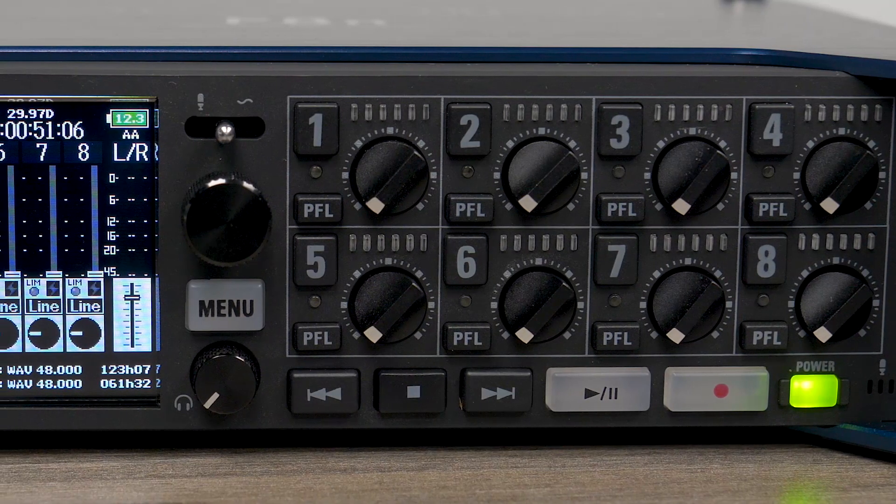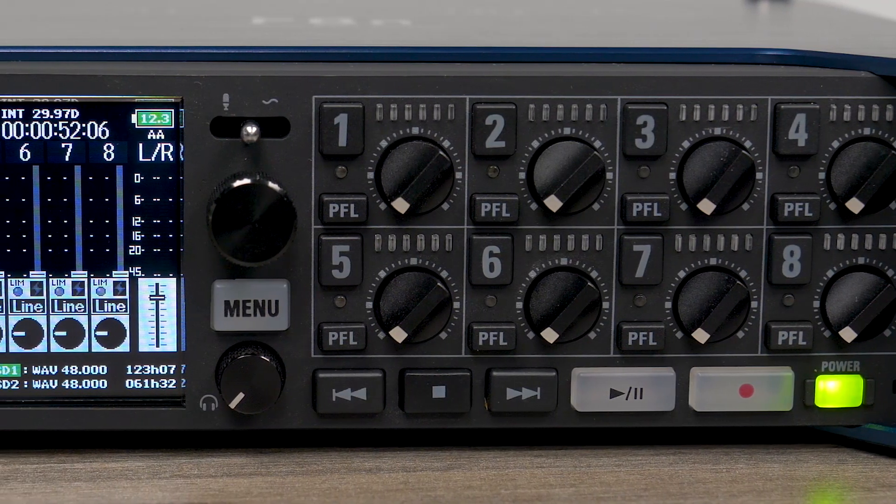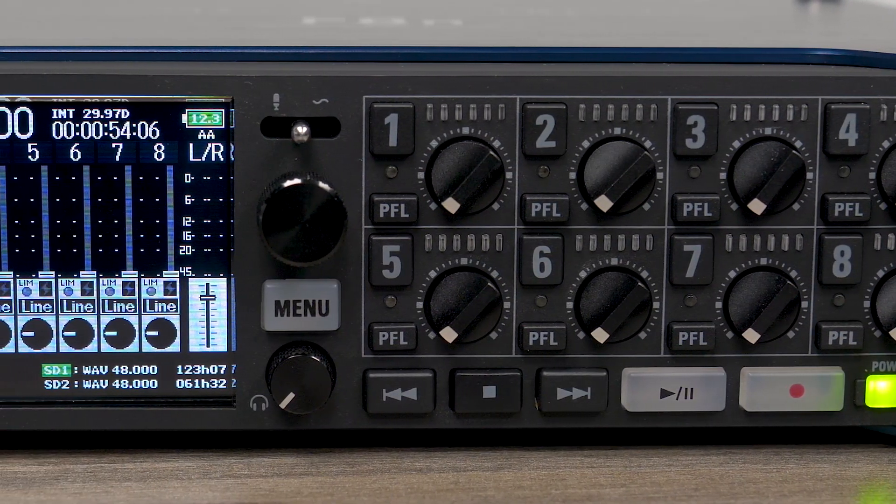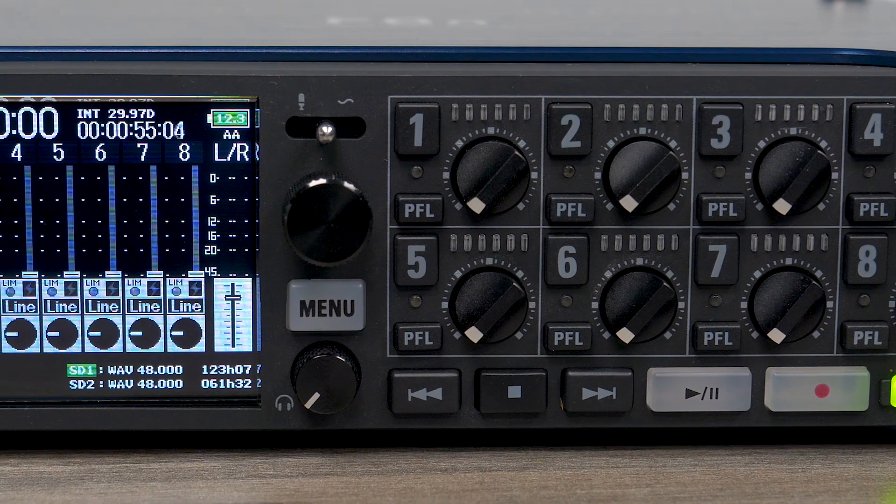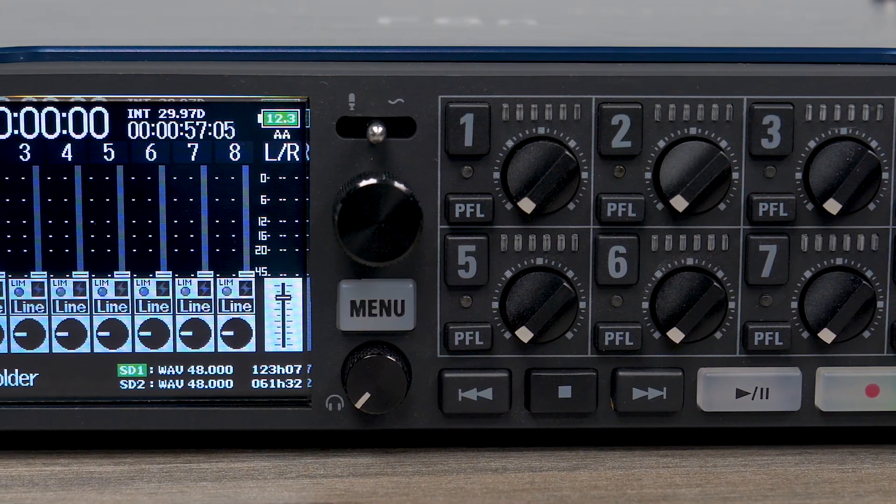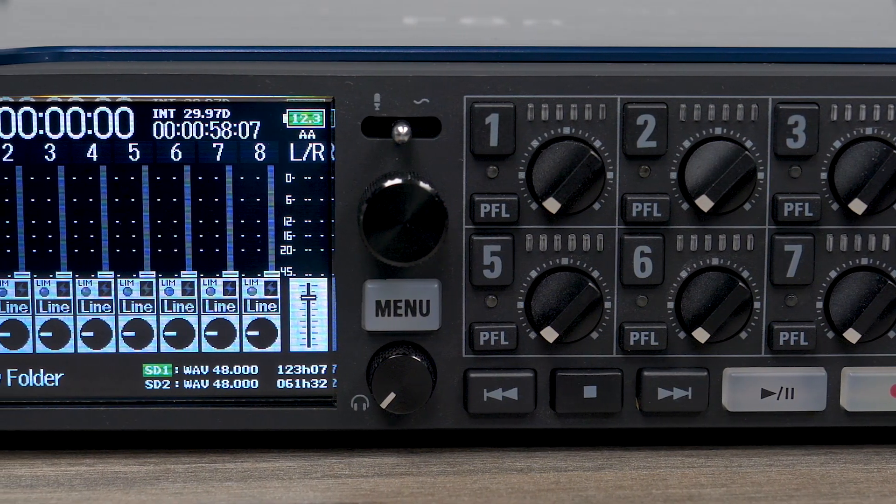Hi everyone, this is John from Zoom, and I'm here to explain how to use the Zoom F8n as an audio interface with your computer.